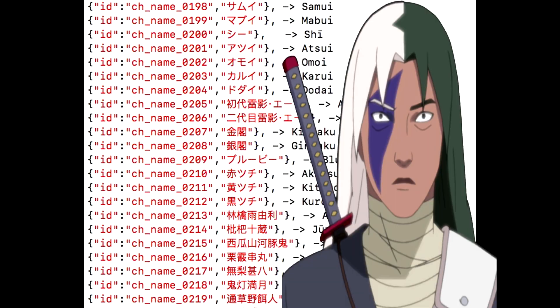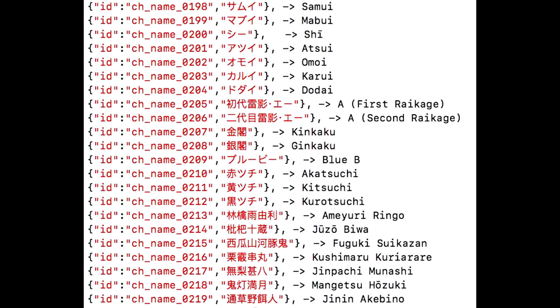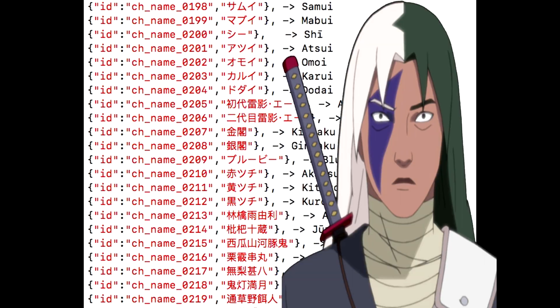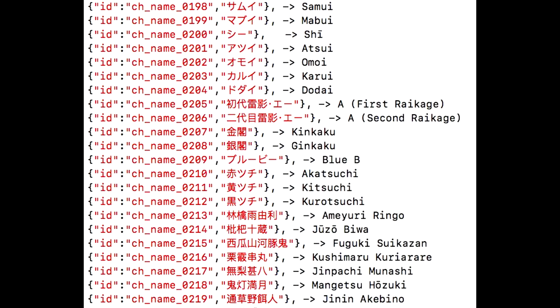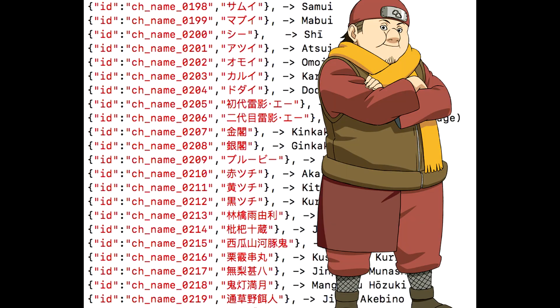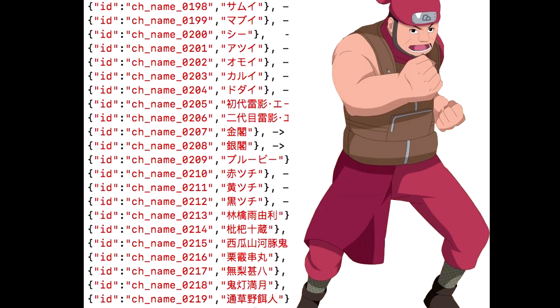We also have Blue B. This is all units from the Raikage and Killer B side of the village. Blue B is the Jinchuriki before Killer B for the eight tails. We also got Akatsuchi, Kitsuchi, Kurotsuchi - those are all from the Tsuchikage's line of people from their village.